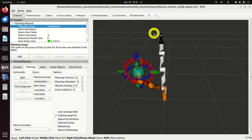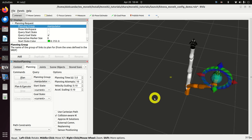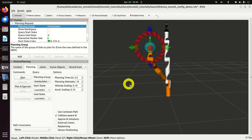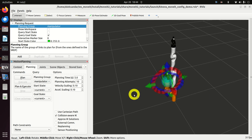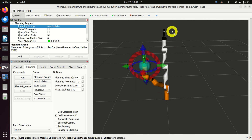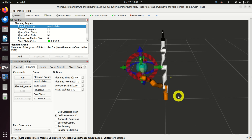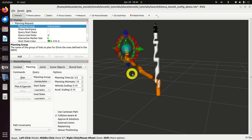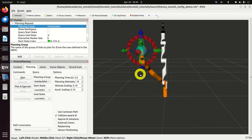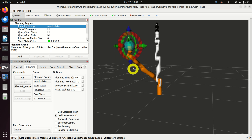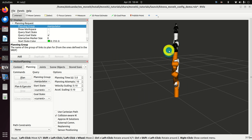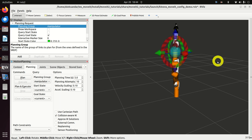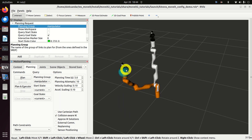As an illustration, we will demonstrate how easy it is to do motion planning with MoveIt. This is a Kinova robotic arm. The orange representation of the robotic arm is the goal state, and we can change this goal state.